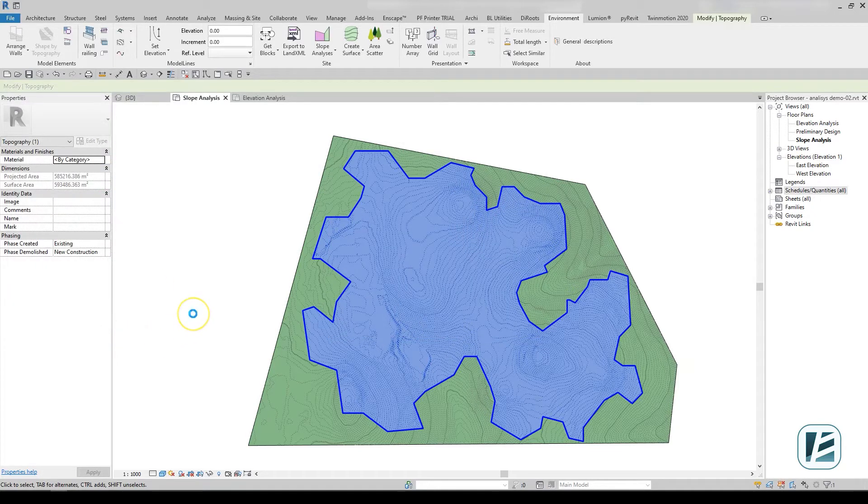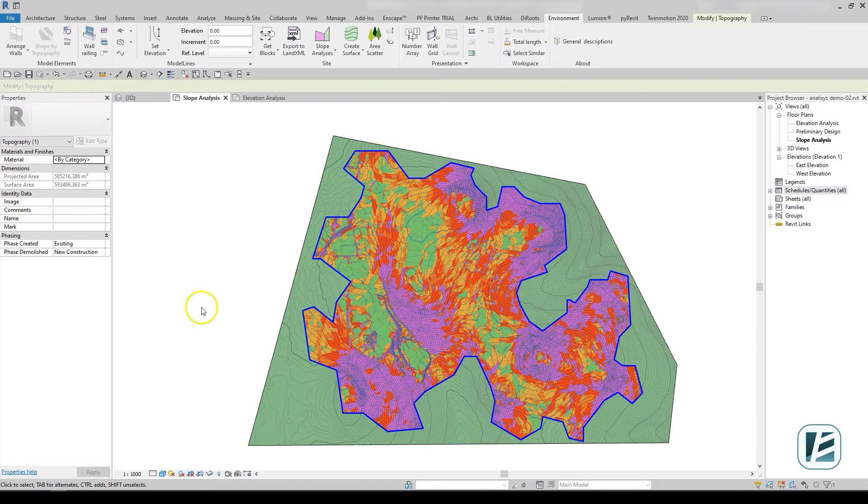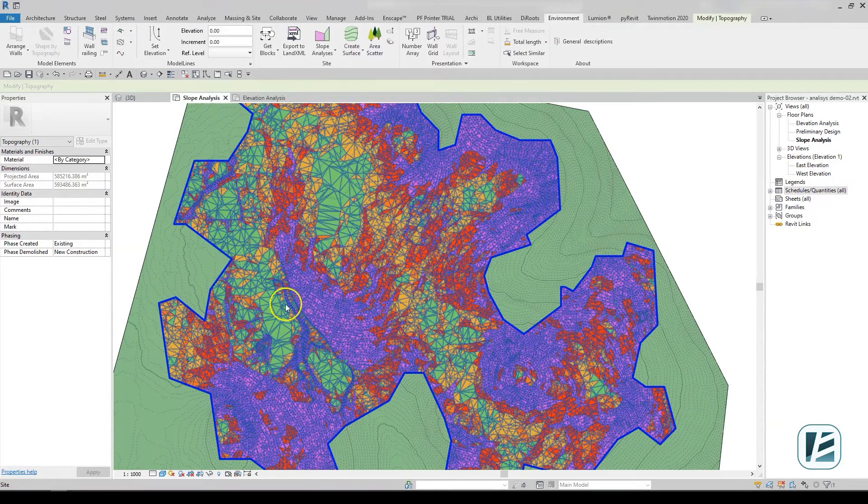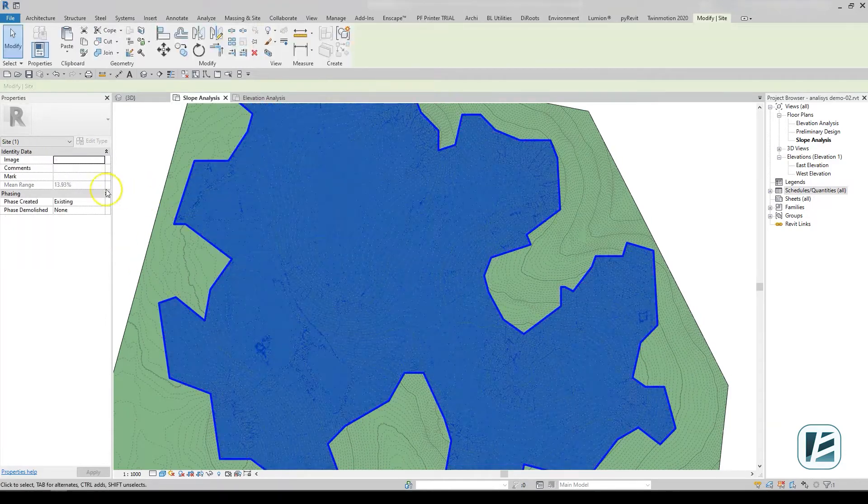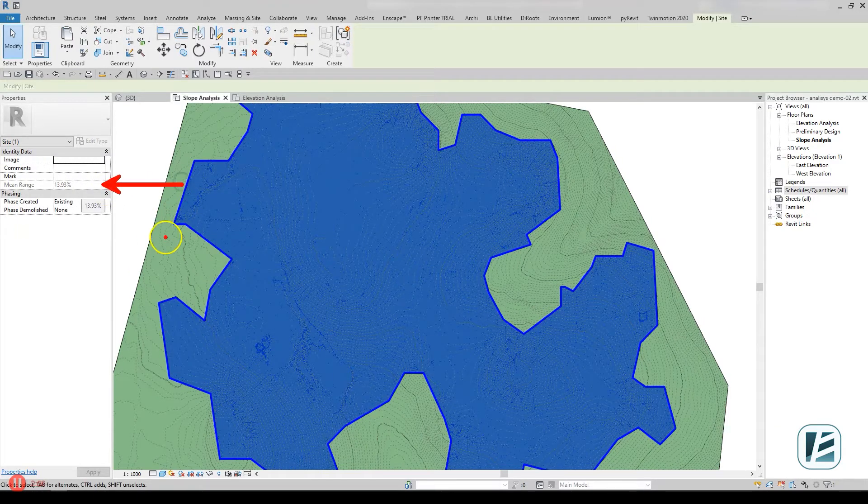Environment will then create the color analysis as a 3D element assigned to Revit's site category. Once it's created, you can immediately see the average slope value of the surface.